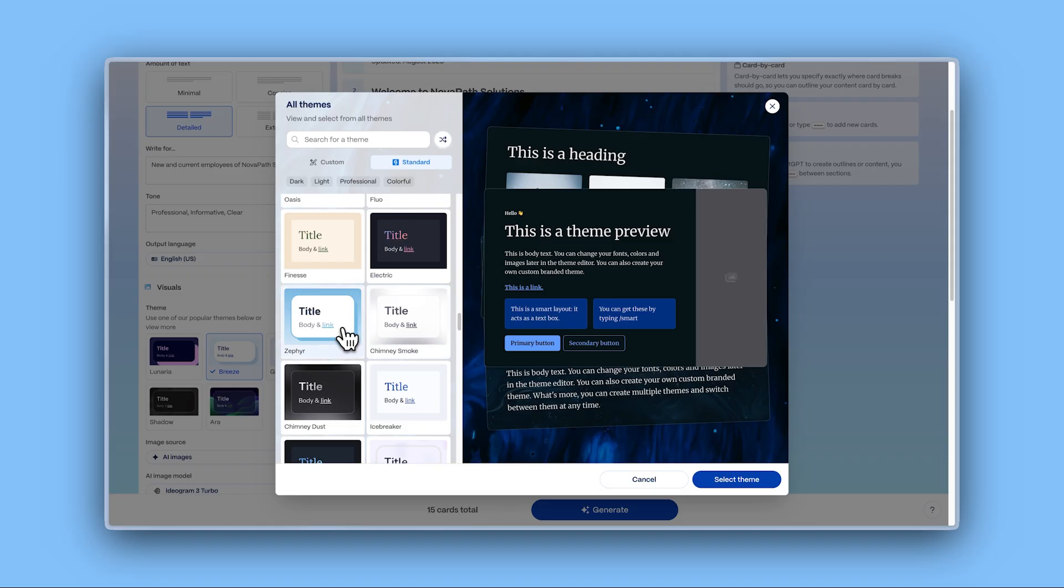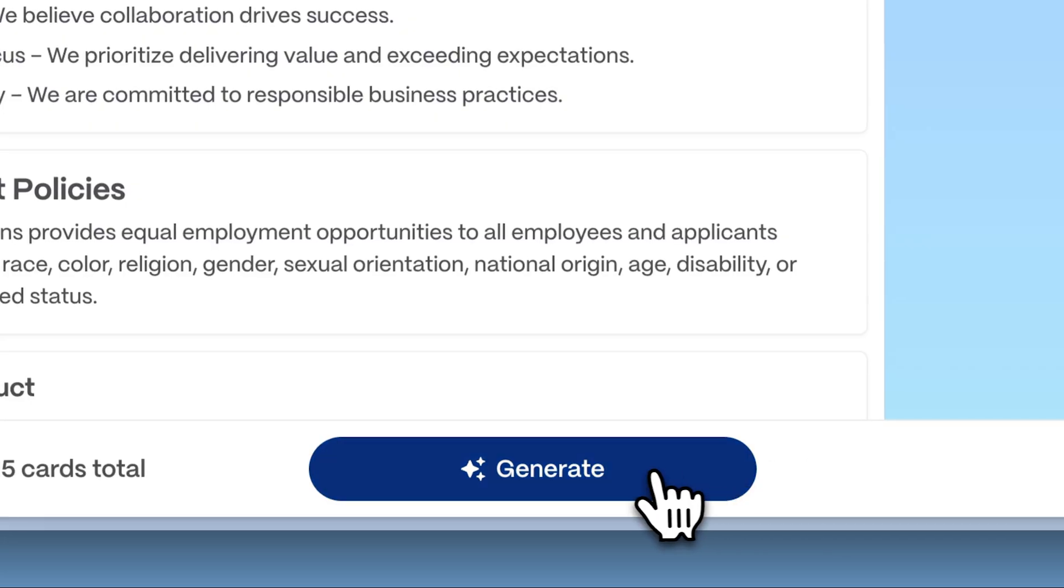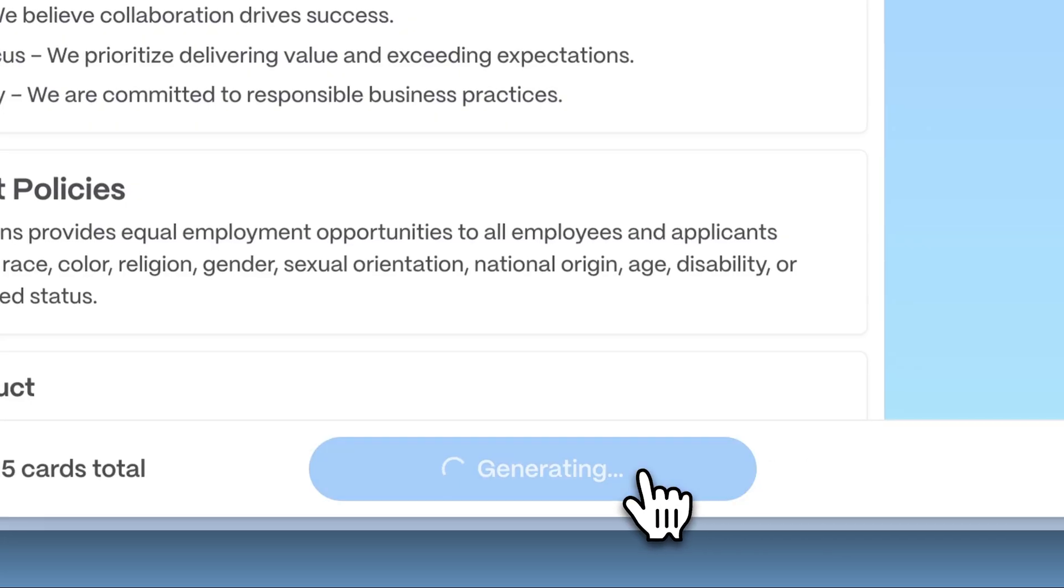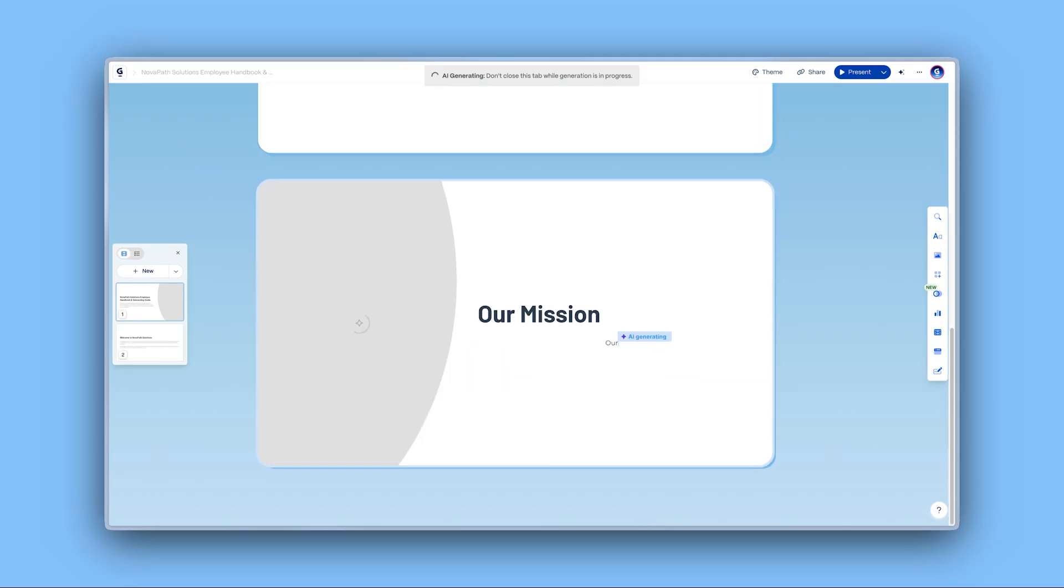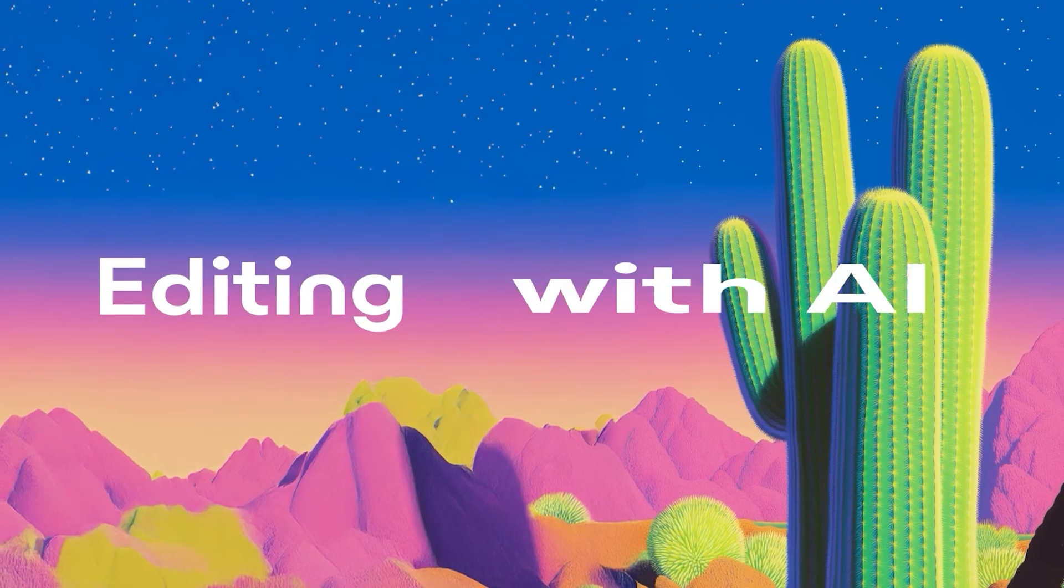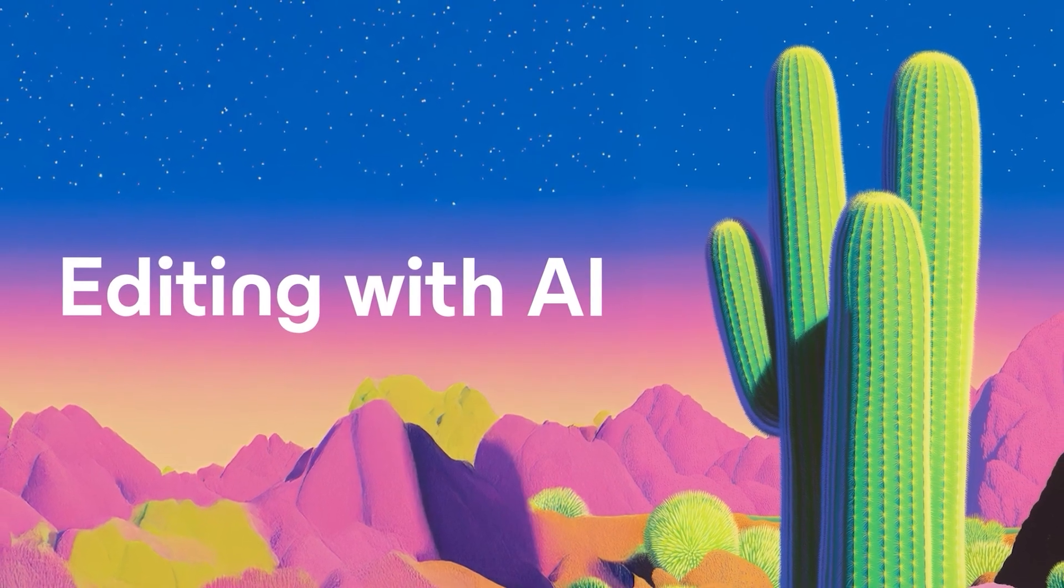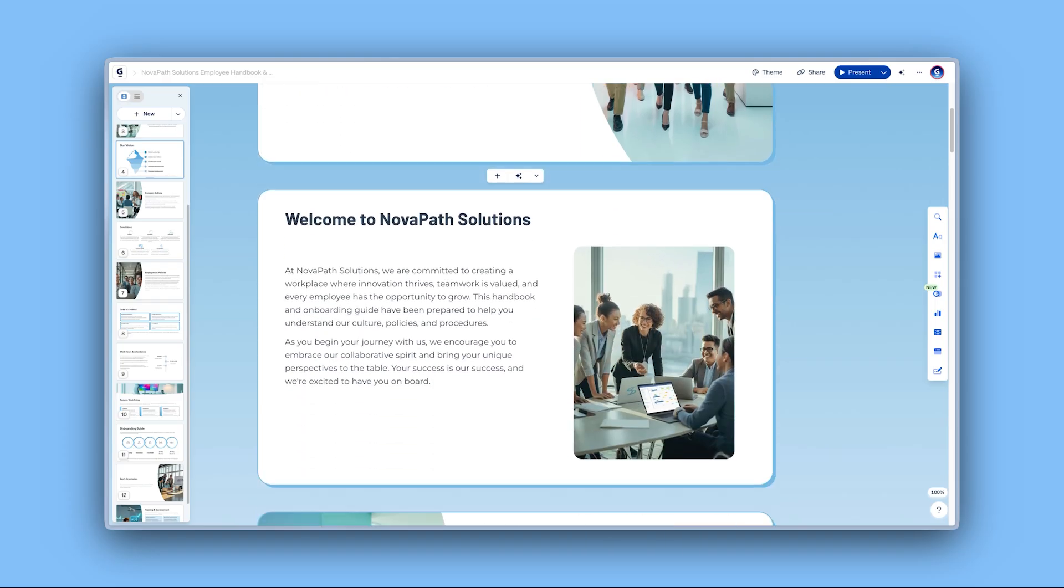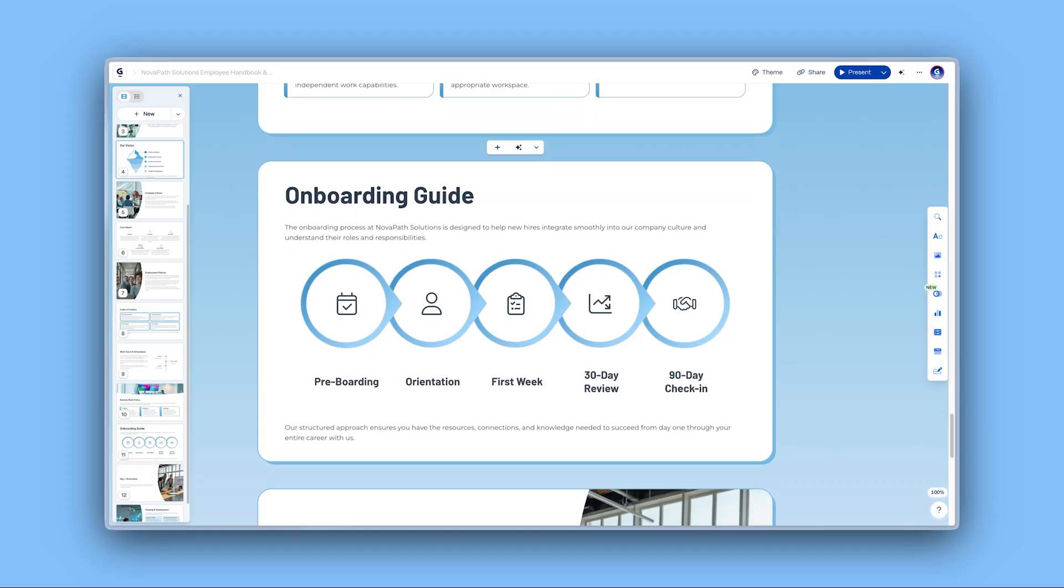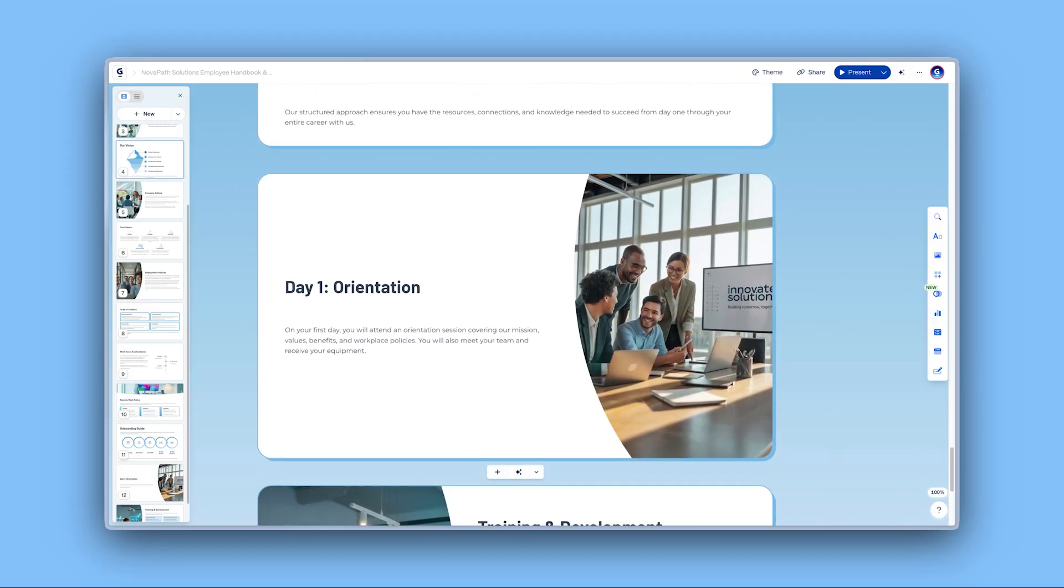Once you've selected the perfect theme, click Generate and watch your presentation come to life in seconds. Gamma takes care of the heavy lifting, but you're always in control.